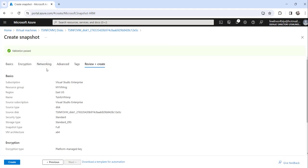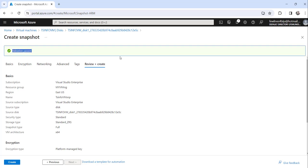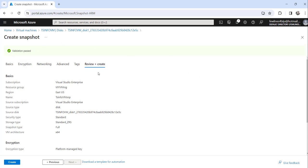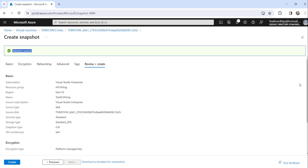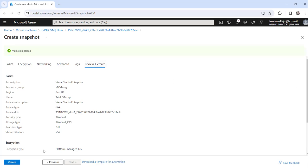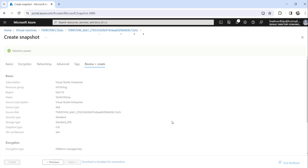Now it will start validating whatever details you have provided. It will validate whether all the details entered by you are correct or not. In case any issue is there, it will show some validation errors. In case everything is okay, it will show validation passed. Then you will see the create button here. Unless the validation is successful, you won't be able to see the create button. You have to make sure all the data you entered is correct.